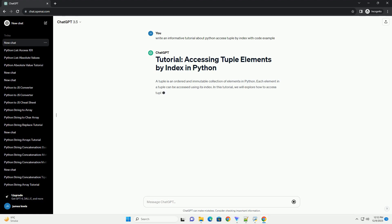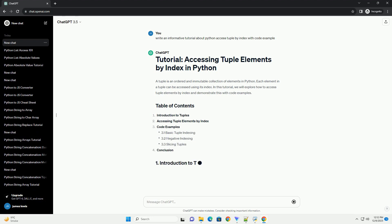A tuple is an ordered and immutable collection of elements in Python. Each element in a tuple can be accessed using its index.